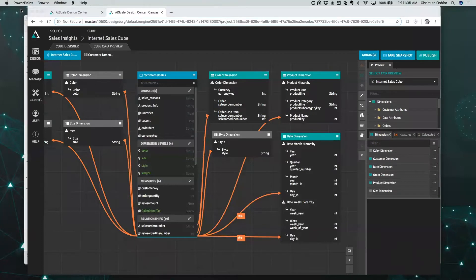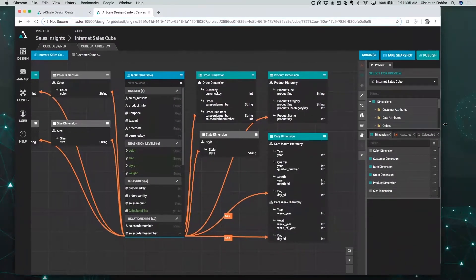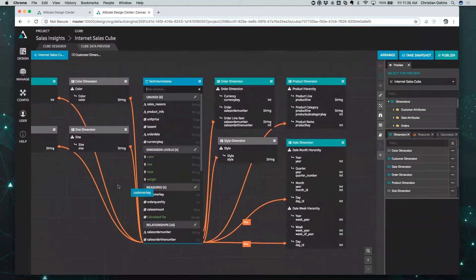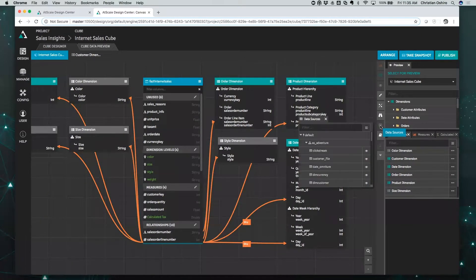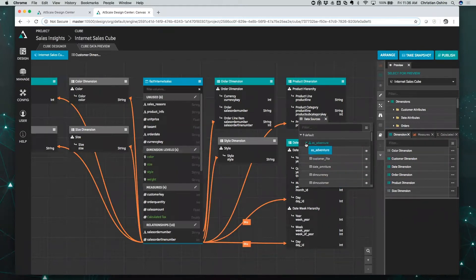I'm going to start here in the AtScale Design Center Canvas. This is our Sales Insight Internet Sales Cube example — several dimensions, several measures in this model. What we want to concentrate on today is the data sources. I'll go ahead and click on data sources and expand this. You'll see that I have two databases and several tables. This is my schema, and this is pointing to a local Hadoop environment.